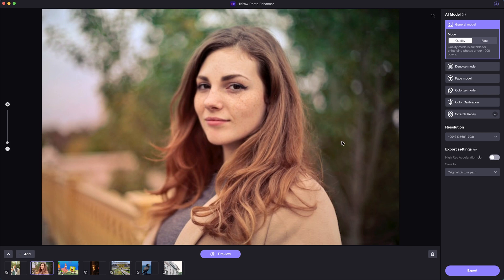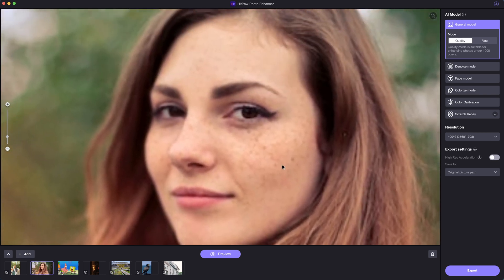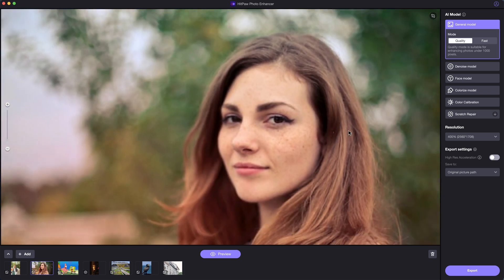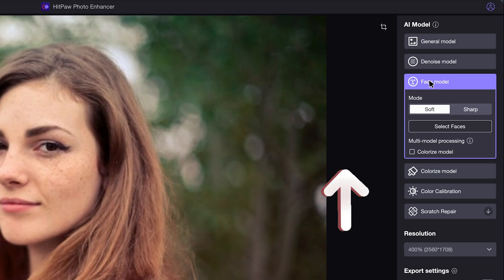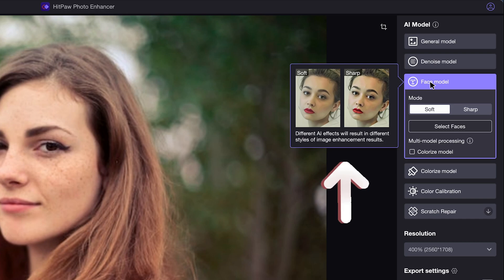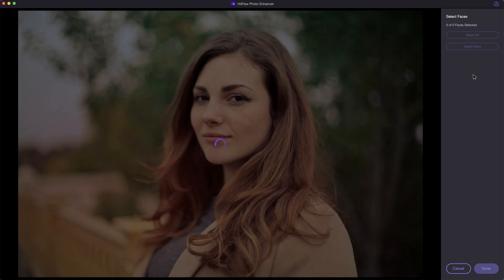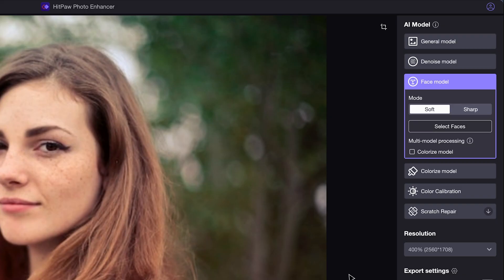Taking photos of portraits and people might be one of the most common types we do during traveling and daily life. Out of focus happens sometimes. Or if we simply want to have better images, the face model is perfect for that. The AI will automatically detect and enhance the facial characteristics of the people.